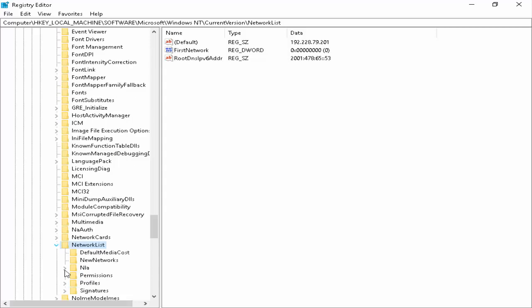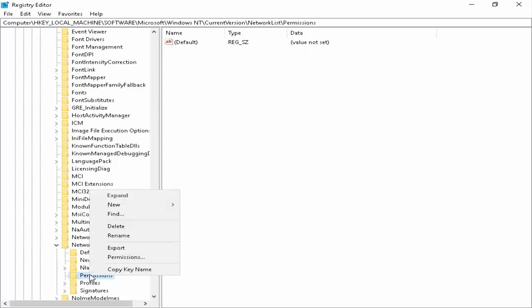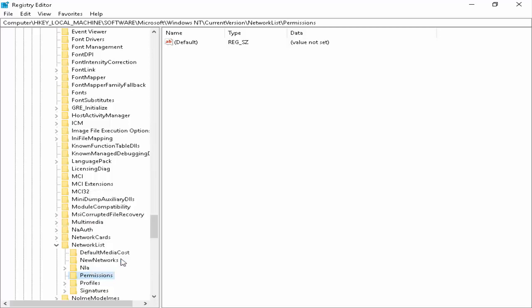Open this folder. Right-click on the Permissions folder. Now go to Permissions and select this.